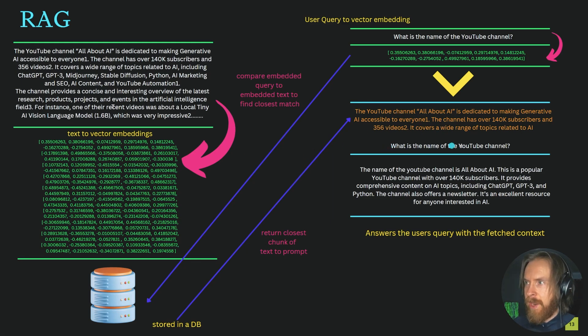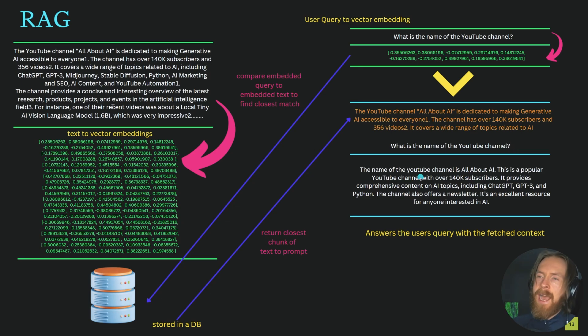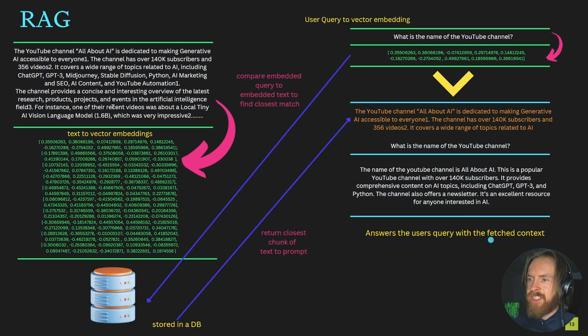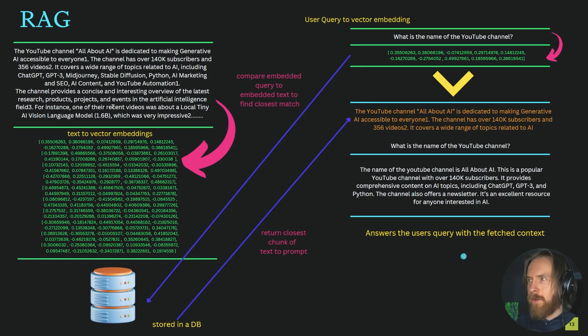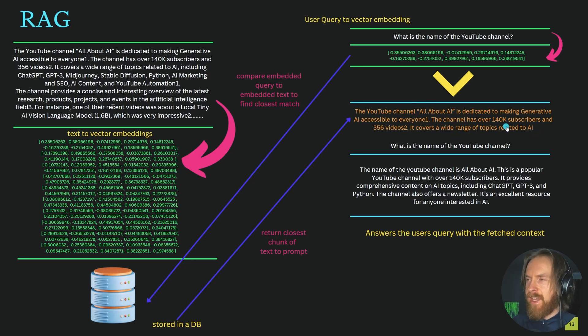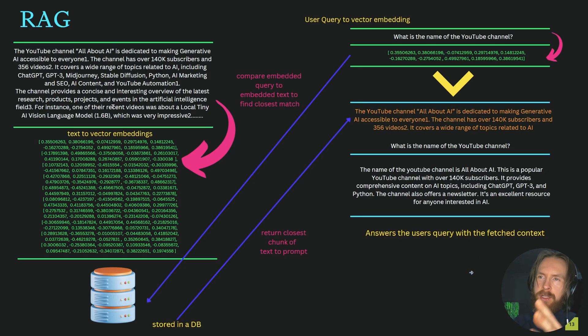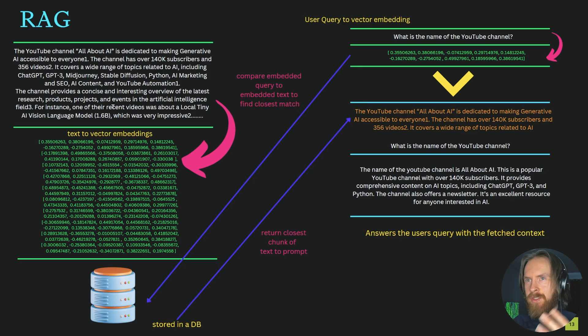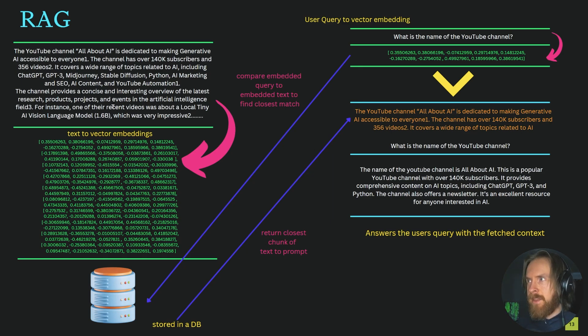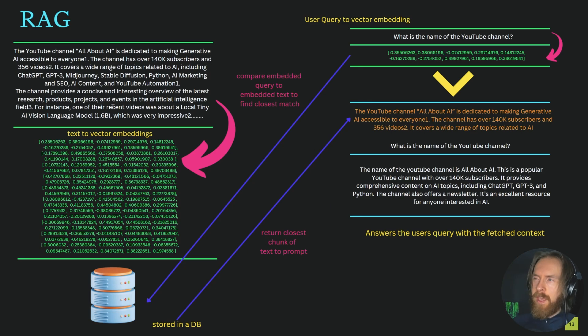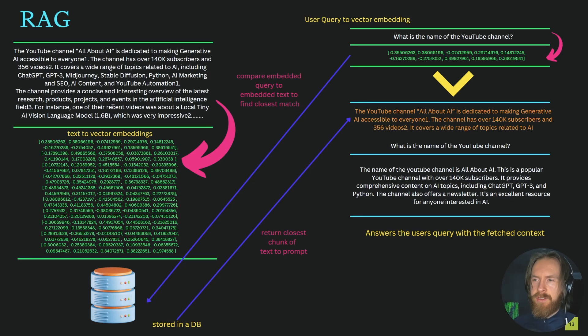Now the model can answer the query correctly with the fetched context. This is a hack to solve the context window problem—if we can always bring a relevant chunk of text that matches our query, we can get good answers. But this brings other problems: we have a separate system that has to work well, and it's more technical than just using the context window. There are pros and cons, but the speed can be higher, inference time lower, and price can be lower, though we'll look at that soon. This is a simplified version of how RAG works.